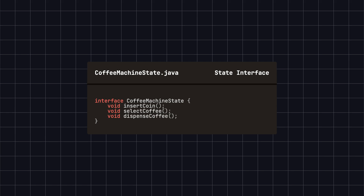First, we define a coffee machine state interface, which contains the various operations that the coffee machine can perform. These operations include inserting a coin, selecting coffee, and dispensing coffee. Through this interface, we define all possible actions for the coffee machine, but the specific behavior will be determined by different state classes implementing this interface.